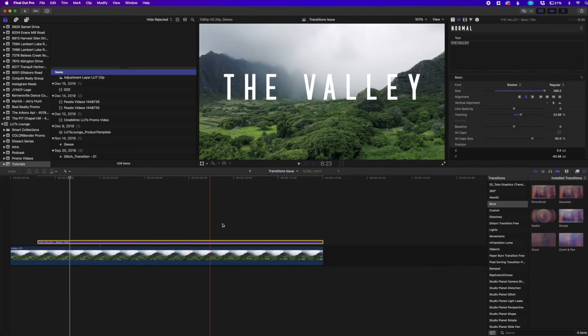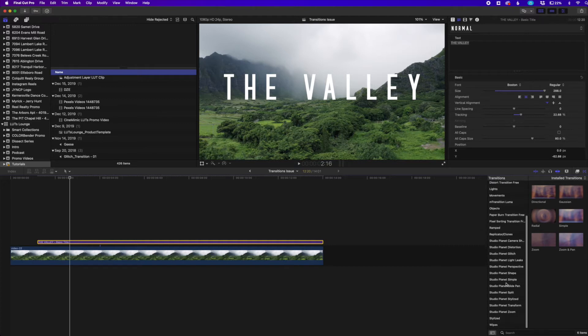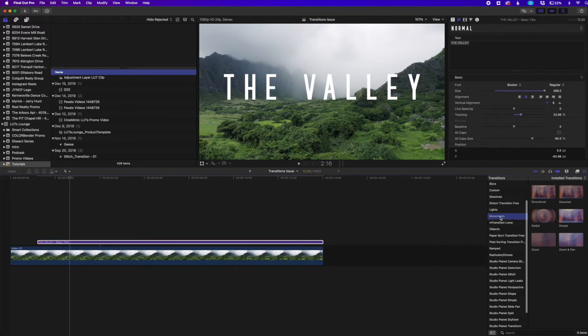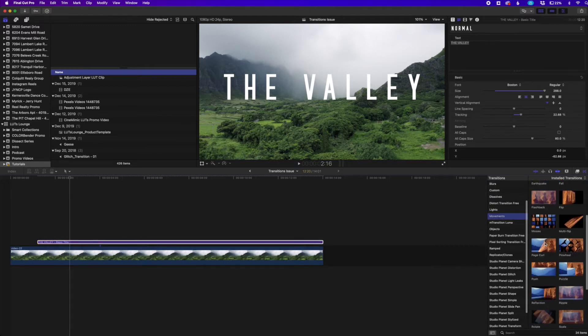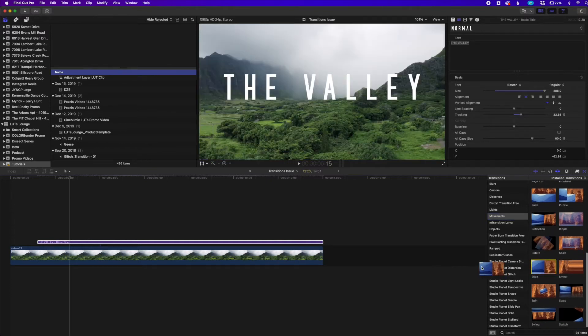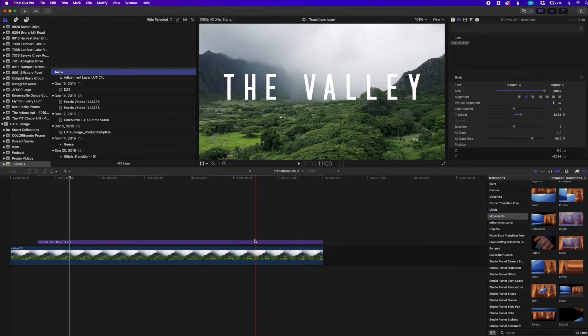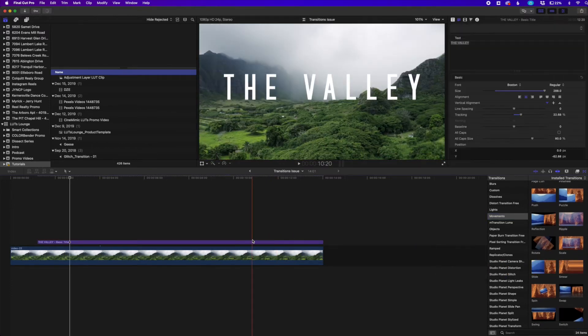For example, I would go down here to where my transitions are. I would go down to movements right here and I would get slide. I would take this and just drag it on top. You can see it does nothing.